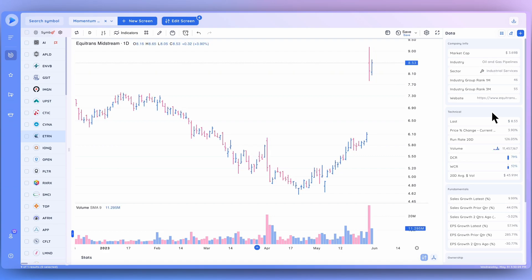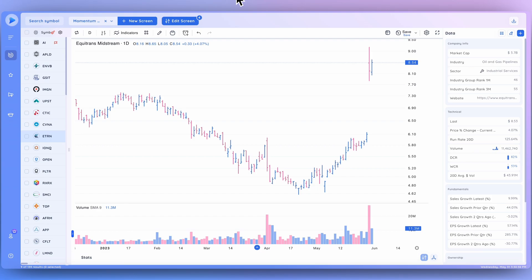Just going through some of the data points that I use, I like to take a look at the market cap, the industry, sector, those group ranks. I also like to have that website that I can easily just click and visit if I'd like to learn more about the company and their products.